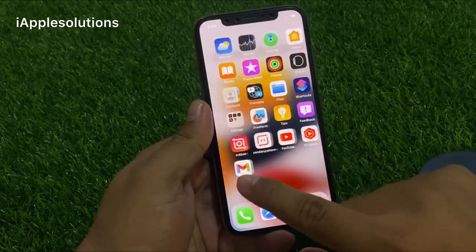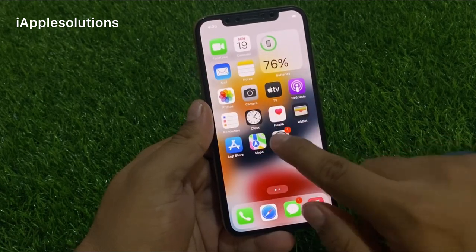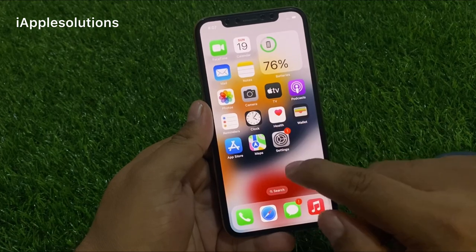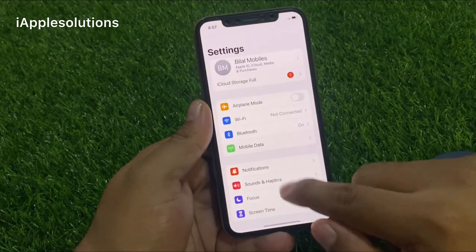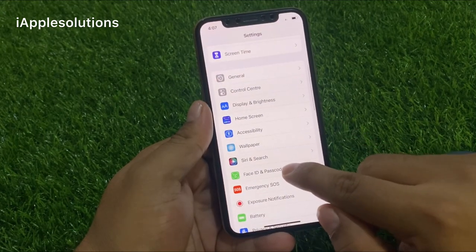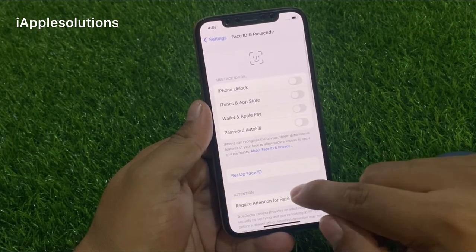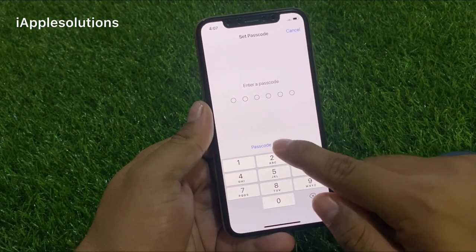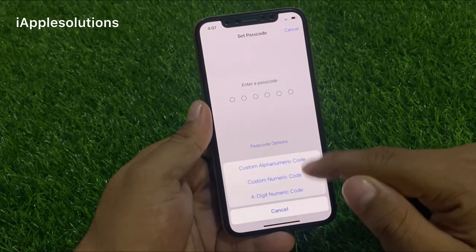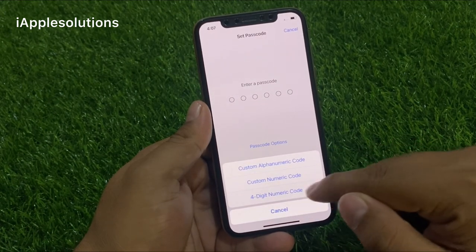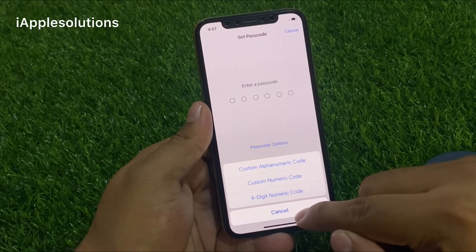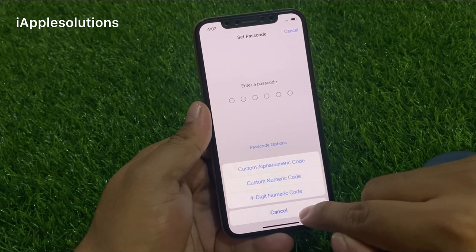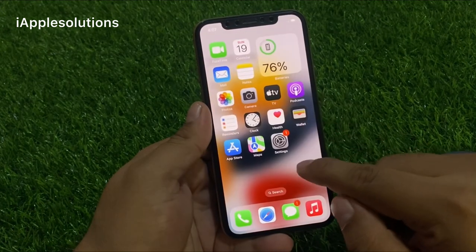You can see on screen: password removed successfully. Now set up a new password — go to Face ID and passcode, turn on passcode, enter a new password: four digits, six digits, or alphanumeric custom numeric code. The process is complete with no data loss.